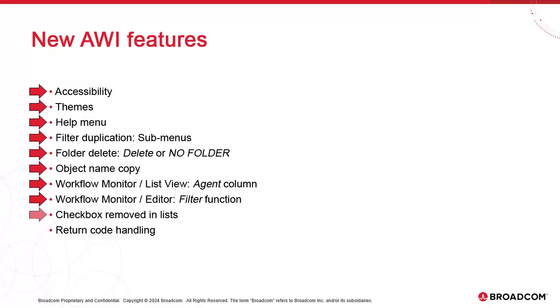We have sub-objects appearing in the form of lists, which used to have checkboxes. Those checkboxes have been removed. We've improved the error code handling functions in the general page of running objects.